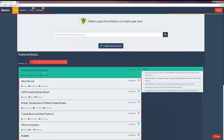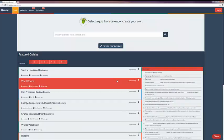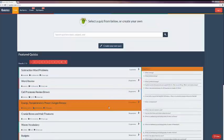Each quiz in this view includes the title, the author, the level, when it was created, and the number of questions. And when you hover over it, it shows the questions in the quiz.